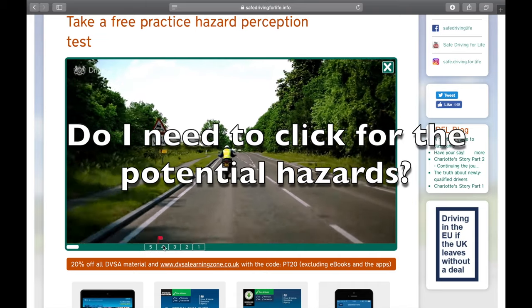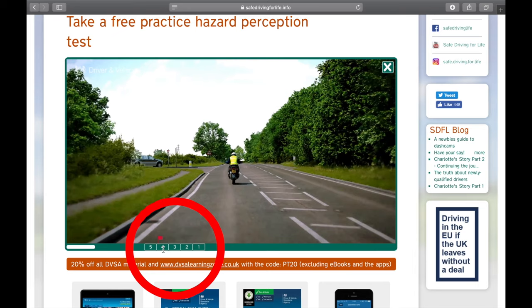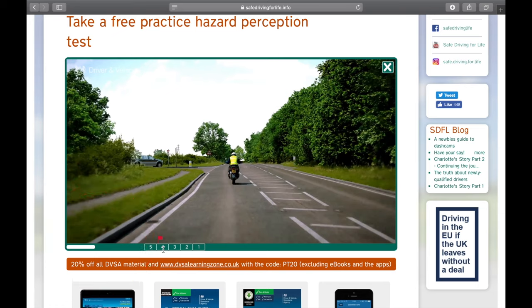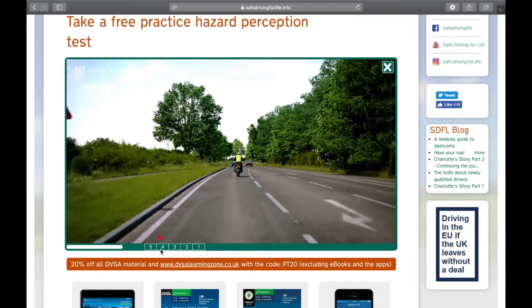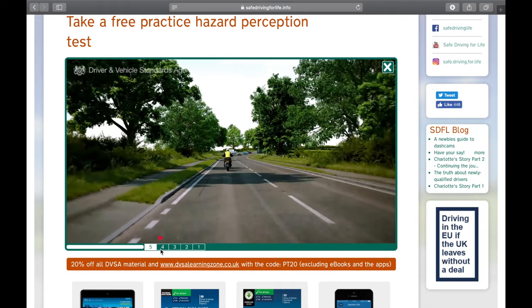Do I need to click for potential hazards? Playing back the clip, it shows at the bottom when I score my points — 5, 4, 3, 2, 1 — with a flag showing when I clicked. If I click too early, this truck doesn't pull out in front of me and does not become a developing hazard, so I'd get no points. But it's really important to click for these potential hazards because they could develop, and that's when we score our points.